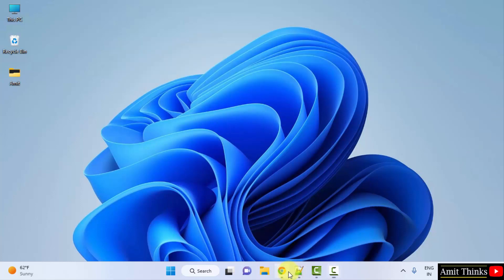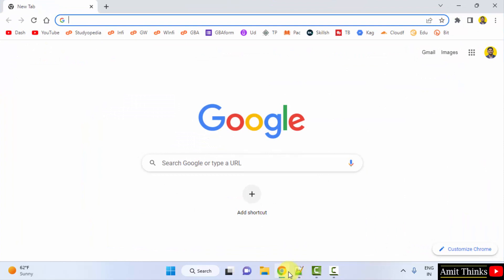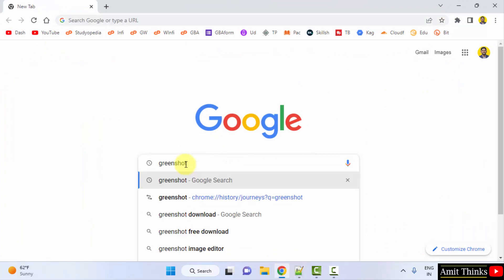Go to the web browser. I am using Chrome. You can use any web browser. On Google type GreenShot. Press enter.